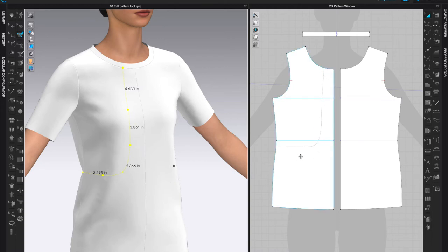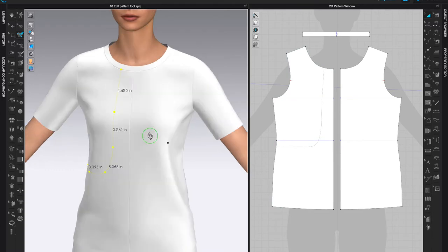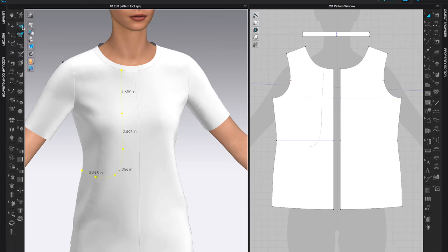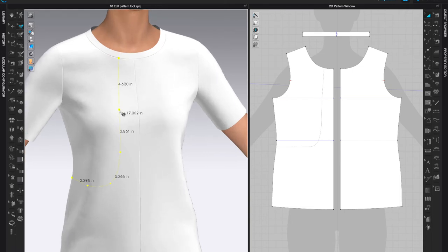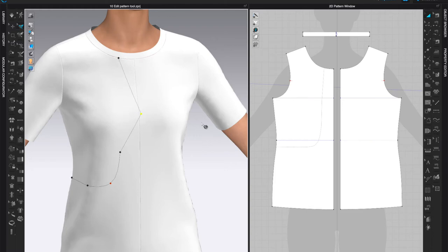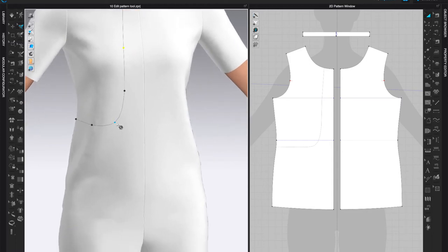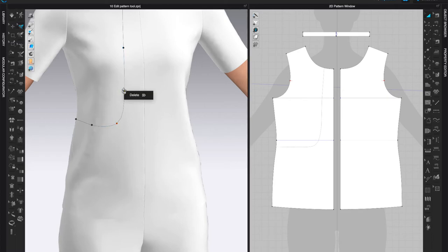This is simply a marking — it's not an internal line yet. It just shows us what we have drawn. Now you can come and edit this line with the Edit 3D Pen Garment tool. Left-click to select it, then click on the background to deselect so you can come to individual points, grab them, and move them. For example, this curve point — if I want a different curve, I can grab that point and move it until I'm satisfied.